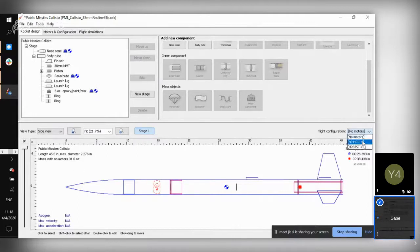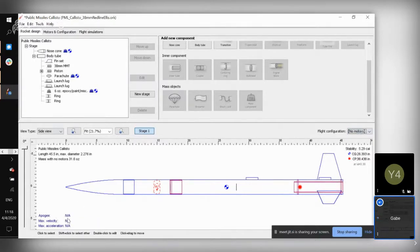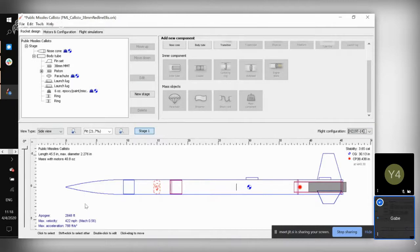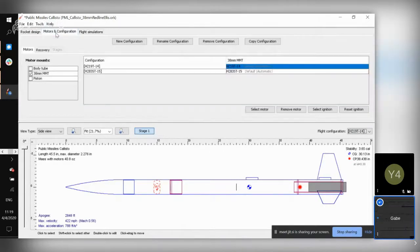You can also add a motor and see how the mass changes. In the bottom corner when you add motors, you can see about how high your rocket's going to go based on these values and its mass. One of the things you can do is play around with this to see how moving your center of gravity affects apogee, velocity, and acceleration.